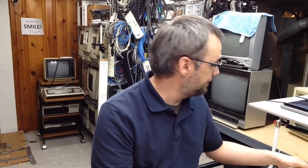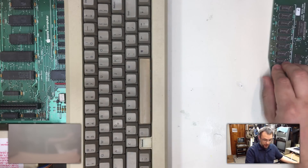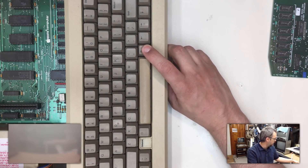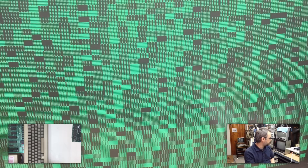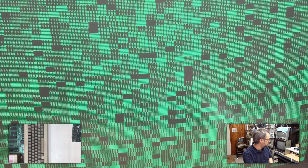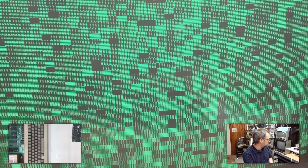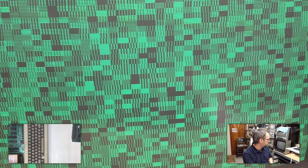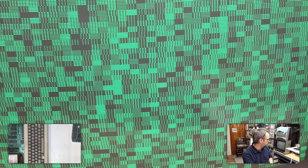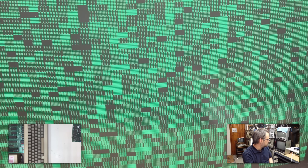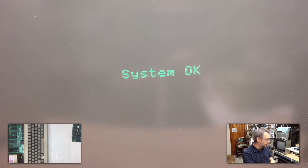So first things first, let's test it without the RAM card in it and see if we get something different. Pull the card out and test it with the card out and see what happens. And you can see that the system passed the test.